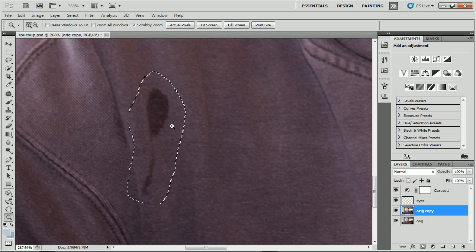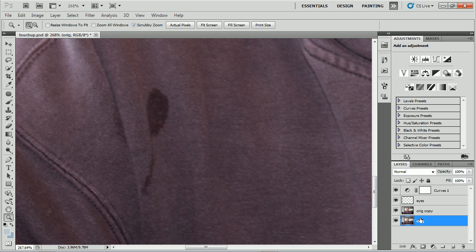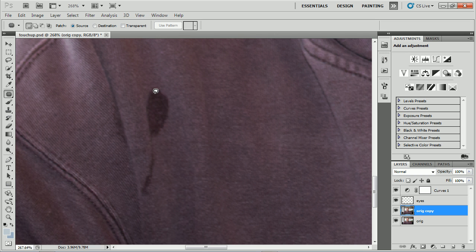If I undo that and deselect, you'll see that I'm working on my layer, a copy of my original layer. If you select your original layer and hit Control-J or Command-J, you'll create a copy. We can't, with the patch tool, sample below or sample above like you can with some of the other types of tools. That's why we work on a copy.